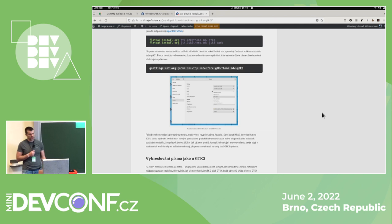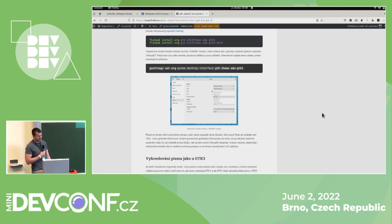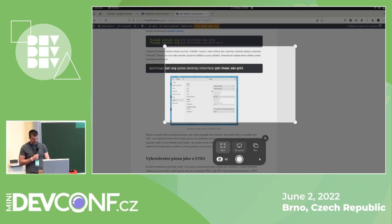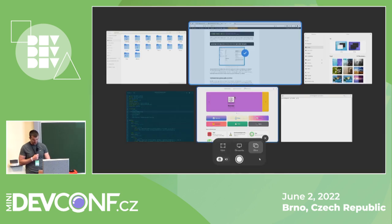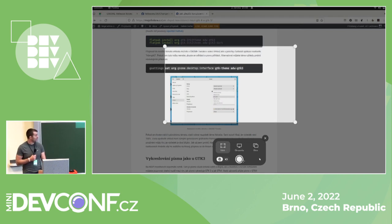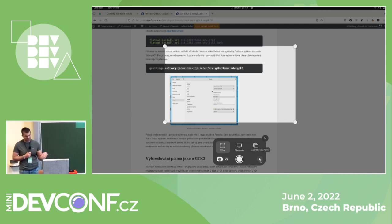A new tool in GNOME Shell is the screenshot and screen recording overlay. When you press the Print Screen button, you get this overlay where you can switch between taking a snapshot of the full screen, a single window, or just part of the screen. You can also switch between taking pictures and recording video, and choose whether to include the mouse pointer.